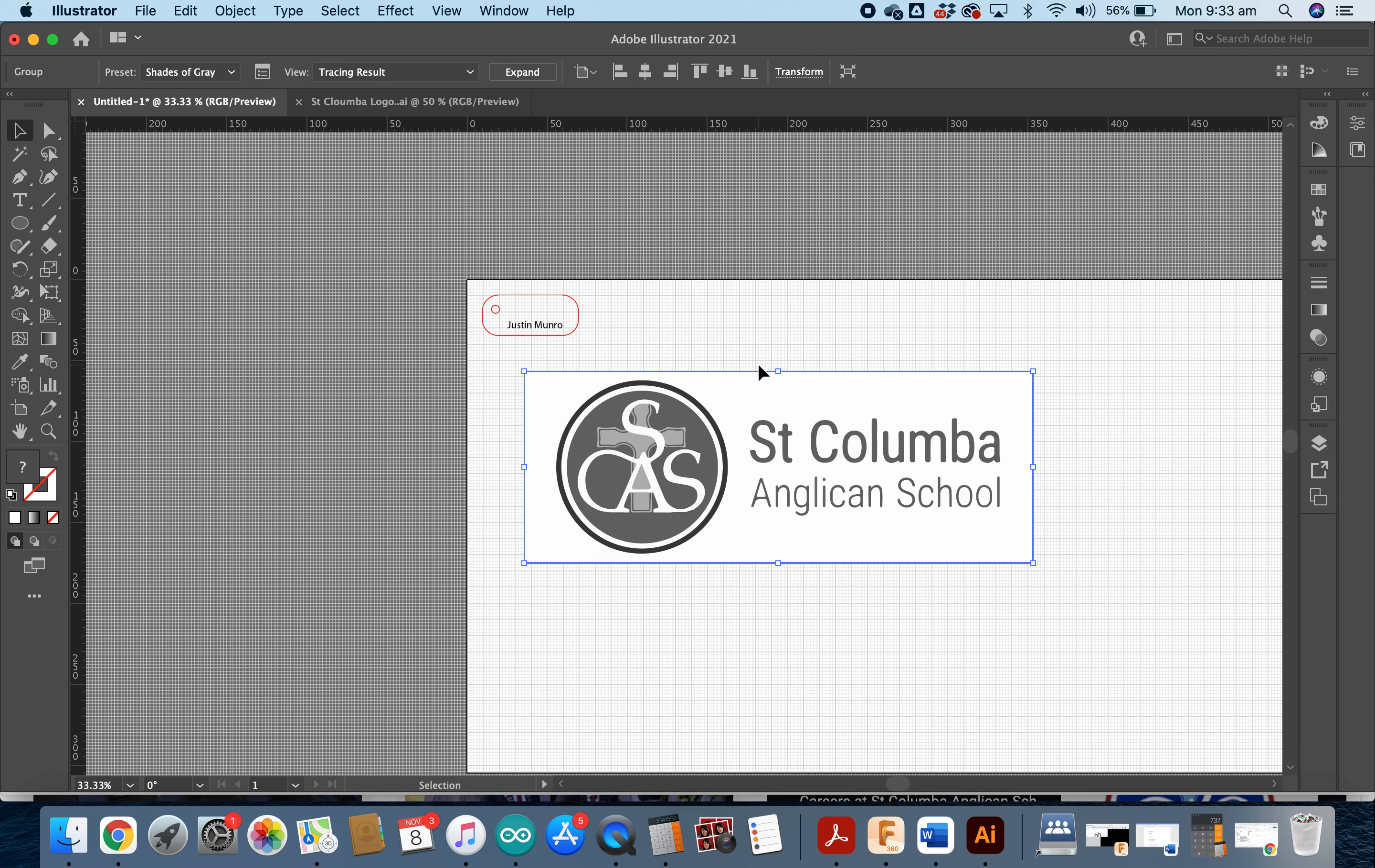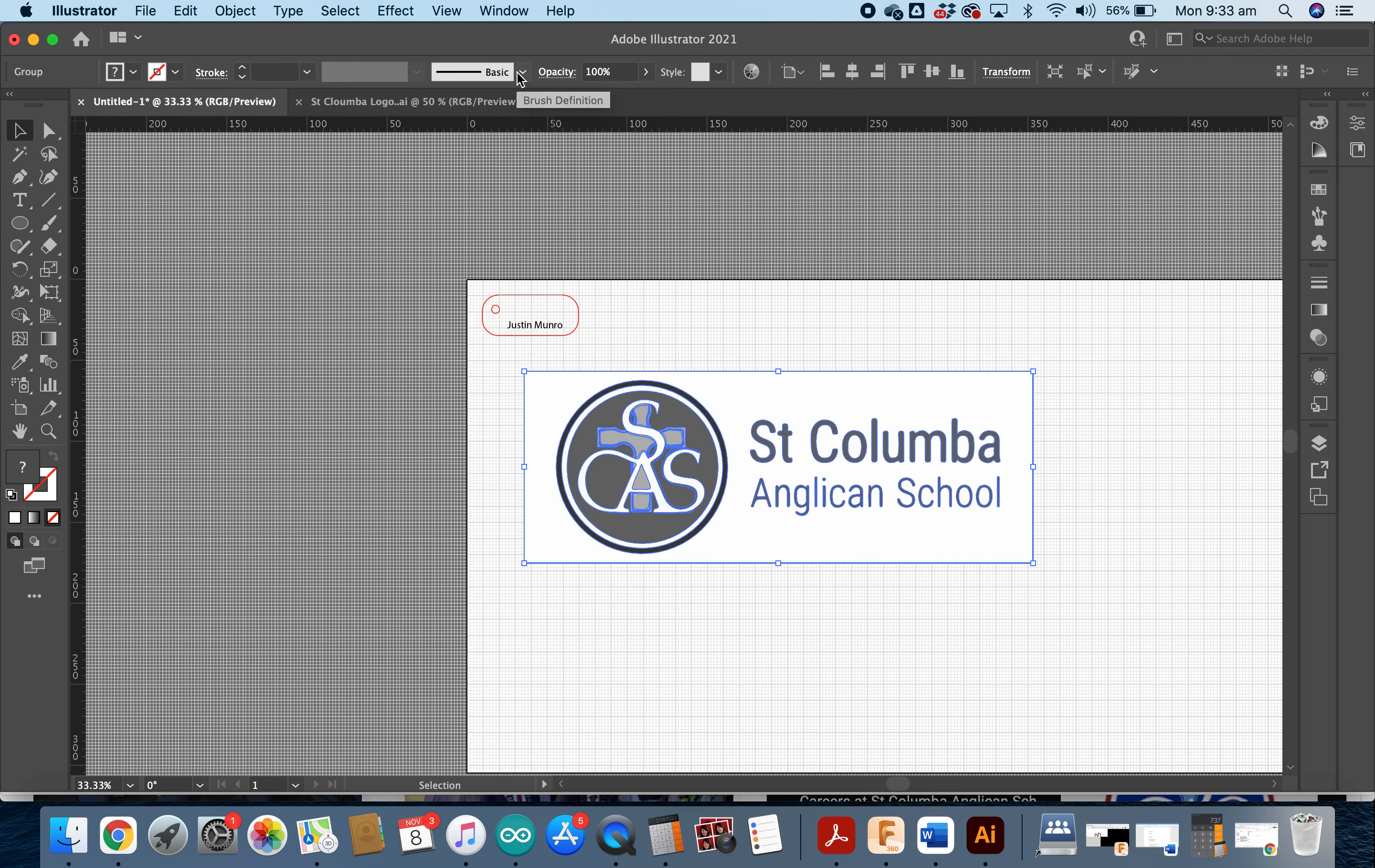Now we need to vectorize the logo so that we can remove the background and things from it. So to do that, we're just going to click on Expand. And you can see it's put all these little blue lines around each individual letter of our logo.